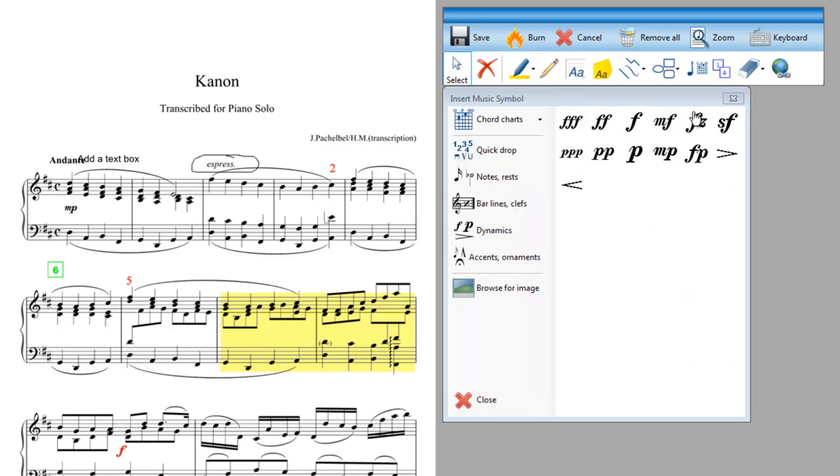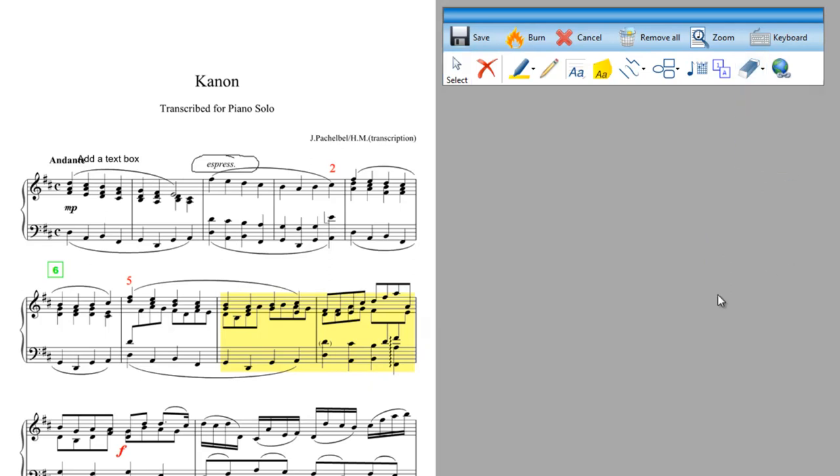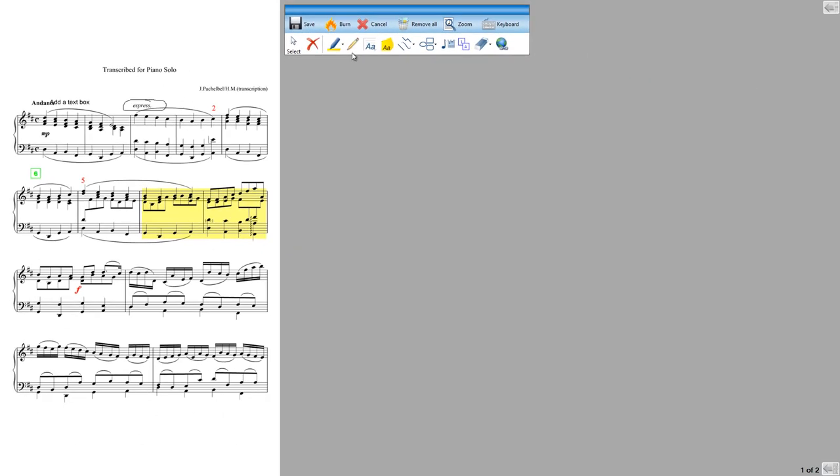Close that down. A couple of other annotations as mentioned to you. This is a rubber. Now it's not truly rubbing anything out. All annotations are in an overlay so they can be removed. But we can go in here and we can rub out by putting a white overlay over the top of anything. Let me just save that now.